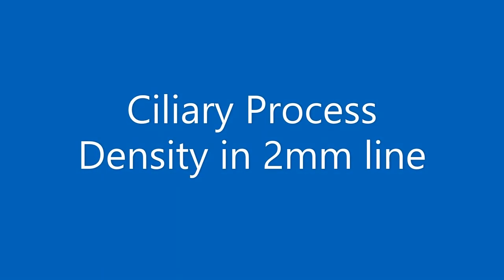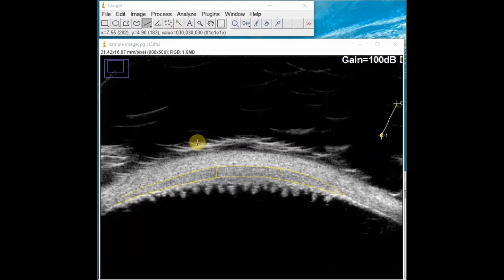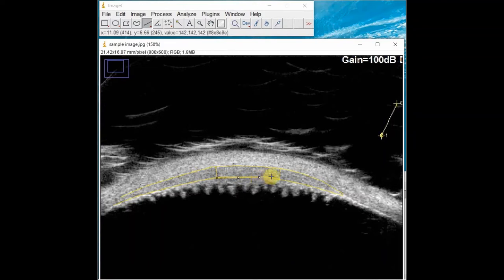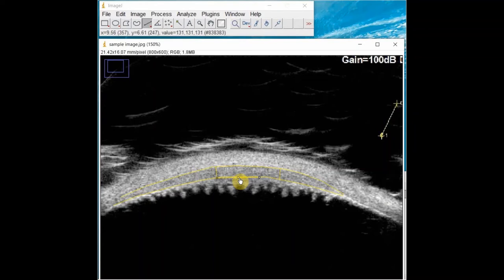Next, we will measure the density of ciliary processes in a two millimeter segment of the row of ciliary processes. We will be drawing a straight line that measures two millimeters long. Use the straight line tool, and as you are drawing the line, you will be able to see the measurement of your line in the toolbar. Choose a region around the center of the ciliary process row and draw a straight line approximately parallel to the ciliary body base that measures two millimeters long. Count the number of ciliary processes extending from this two millimeter line and record this number. If more than half of a ciliary process is included at the end of the line, count that ciliary process.